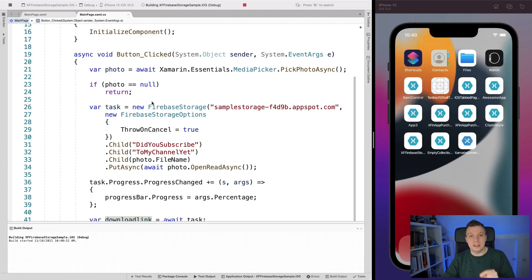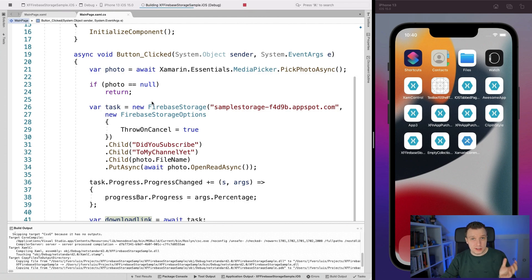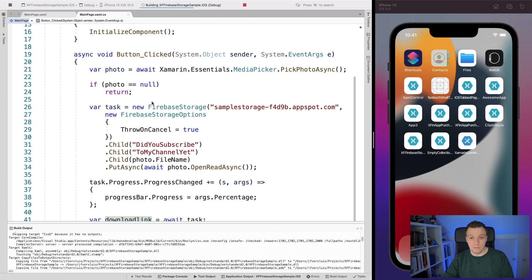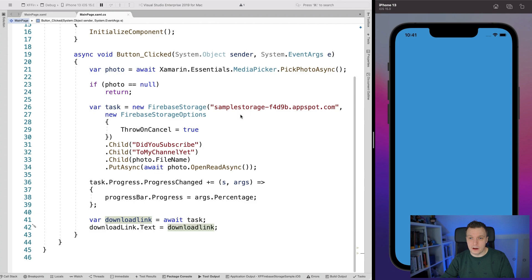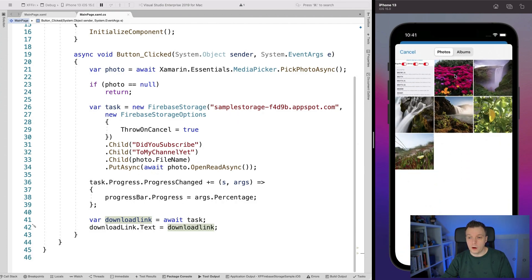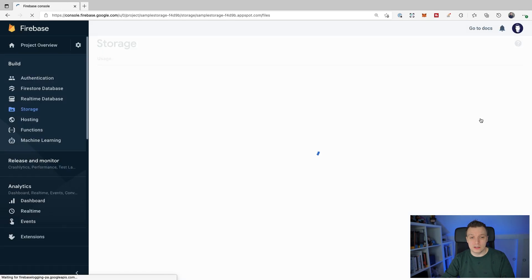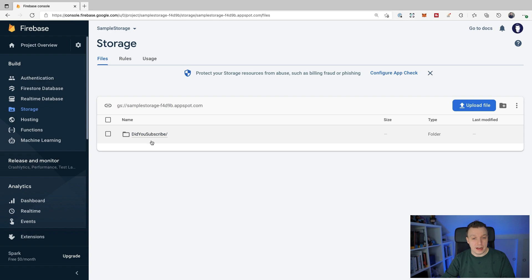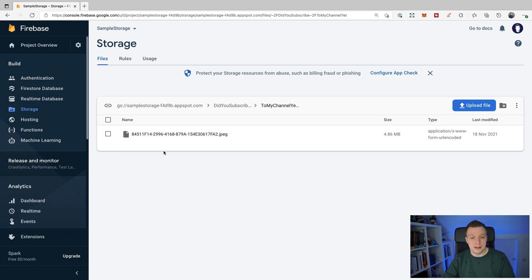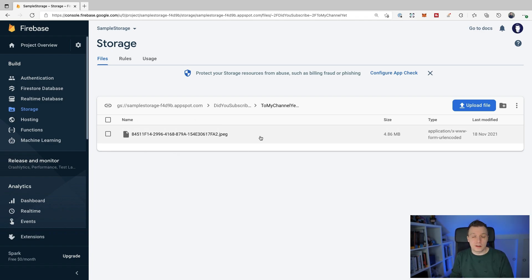Let me stop and restart the application to see it in action. We click the Upload button, it brings up the image picker - let's select these lovely flowers. You can see the progress bar fills pretty quickly and here you can see the download URL for our image. Hopping back to the Firebase console, if we reload, we can see in our bucket the subfolders were created and here is our uploaded image. That is how you upload images from Xamarin.Forms, .NET MAUI, or any C-Sharp program to Firebase Storage.